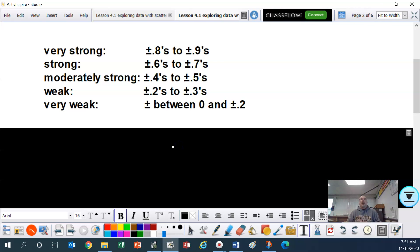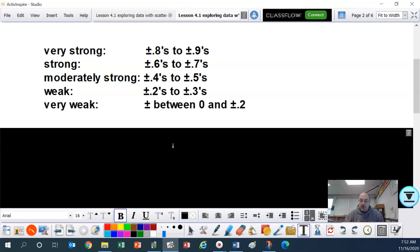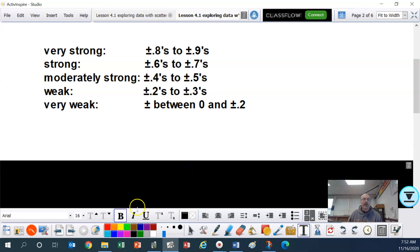Please write these down. For a number to be very strong, it's going to be in the 0.8s to 0.9s — anything in the 0.8s or 0.9s, whether positive or negative, is very strong. Anything in the 0.6s and 0.7s, positive or negative, is strong — a strong relationship. Moderately strong is anything in the positive or negative 0.4s to 0.5s. A weak relationship is anywhere in the 0.2s or 0.3s for positive and negative. And very weak is anything between 0 and 0.2.